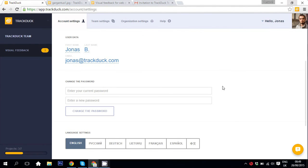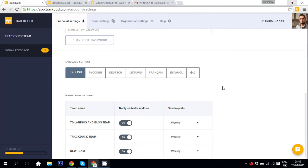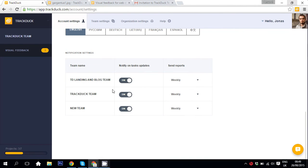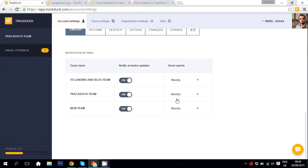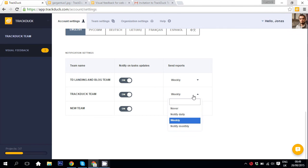If you want to change your notification settings, all you need to do is navigate to the bottom of your account settings and here you can see them. You can be notified on task updates, so basically you can get notifications on comments that are left on your tasks. You can turn them on or off. You can also get reports. You can turn them off, you can get them daily, weekly, or monthly.